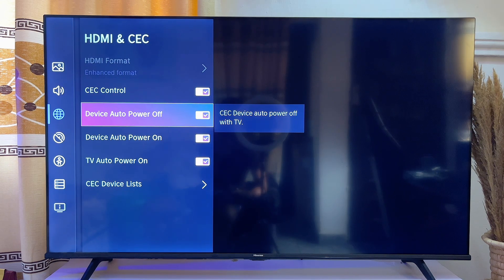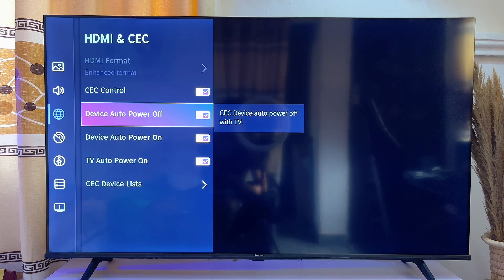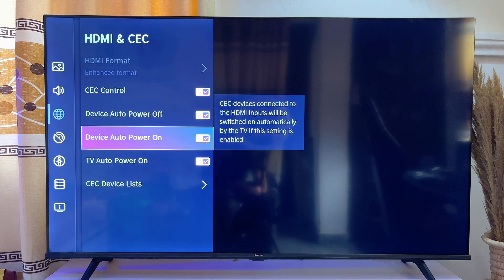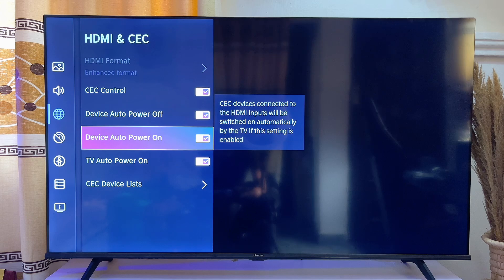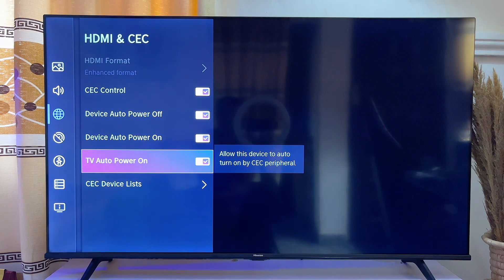For instance, 'Device Auto Turn Off' allows you to turn off other HDMI-connected devices simply by turning off the TV. The opposite option, 'Device Auto Turn On,' means you can also turn on other connected devices just by turning on your TV.